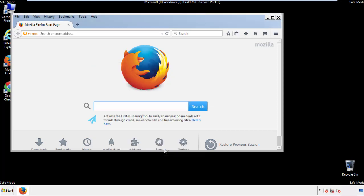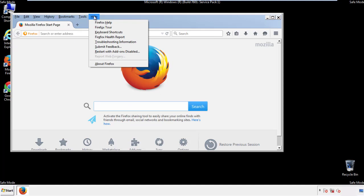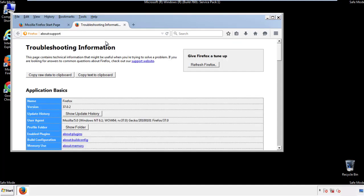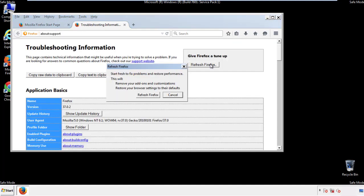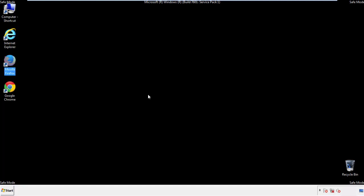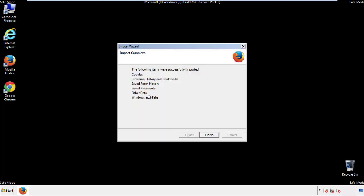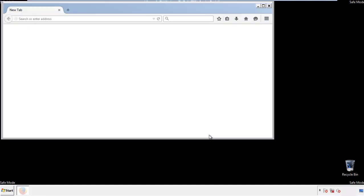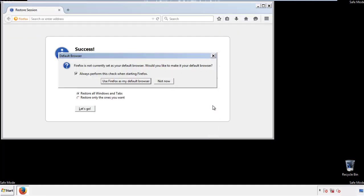Now we'll reset the browser. Choose Troubleshooting Information and Refresh Browser. Finish, and we're done. Just get rid of this.